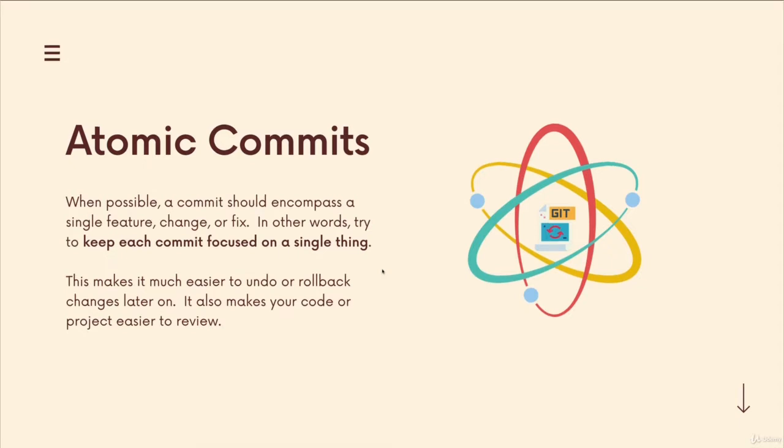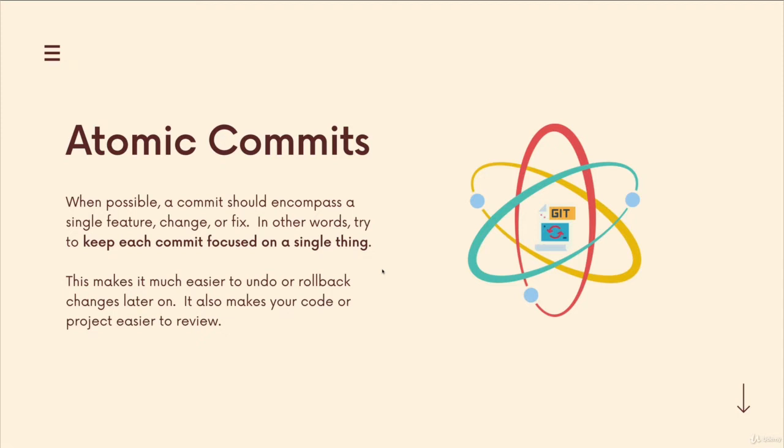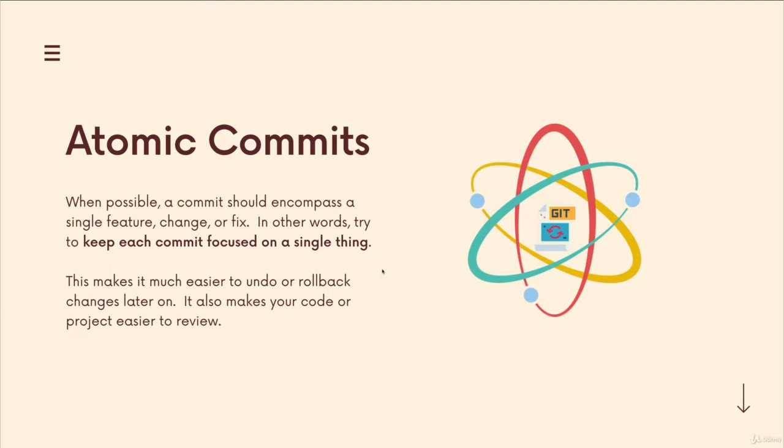In this context, the word atomic does not mean having to do with an atom, but rather something being irreducible or a base unit, a single component that makes up a larger system. When possible, your commits should encompass a single feature, a single change, a fix. In other words, try and keep each commit focused on a single thing.